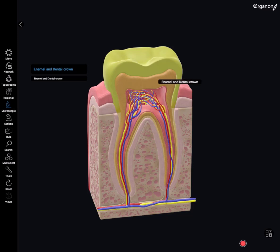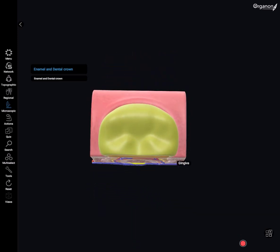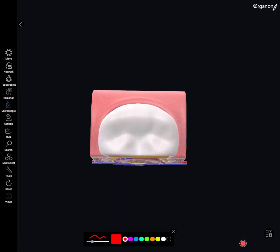From this view here we can see the occlusal aspect of the tooth and we can also have a clear view of the morphology of the crown. We have the central groove of the tooth and also the five cusps: the three buccal cusps and the two lingual cusps. Here we also have the lingual groove and the two buccal grooves, as well as the triangular ridges which come down from the buccal and the lingual cusps.